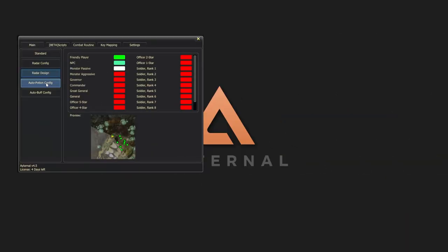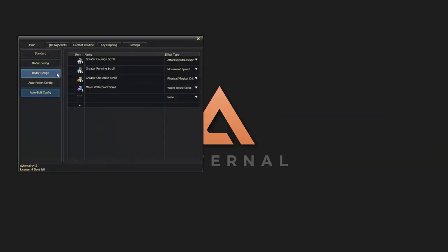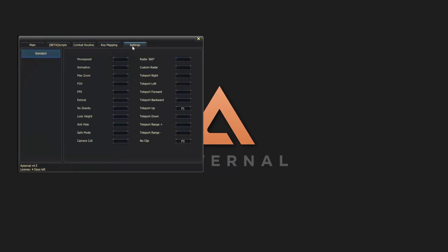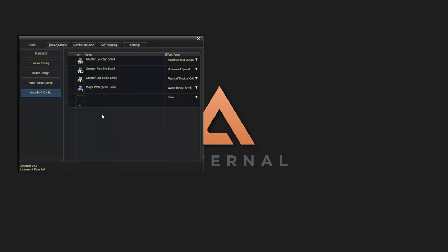Eternal reaches new heights with a much more enhanced and user-friendly interface. Eternal Tool has many functions on various platforms to raise your gaming experience to a different level.